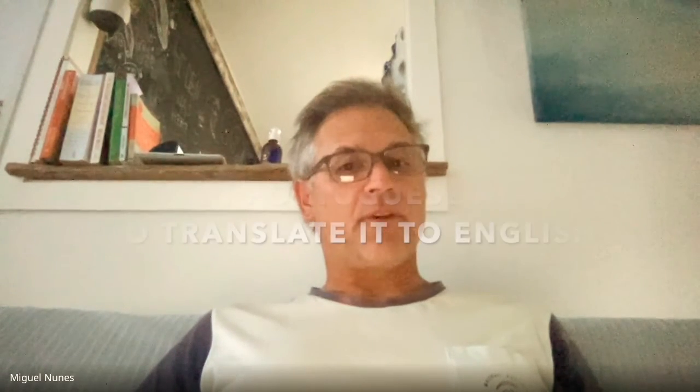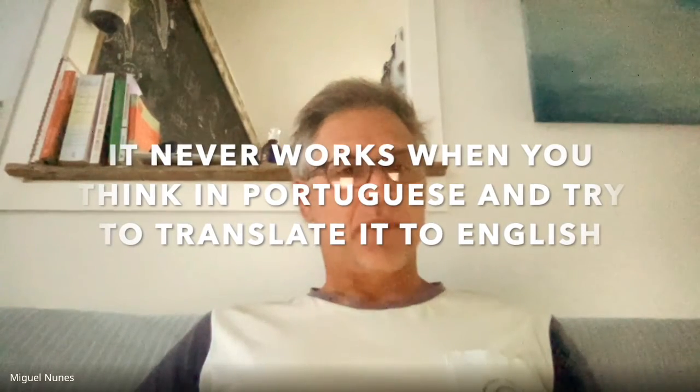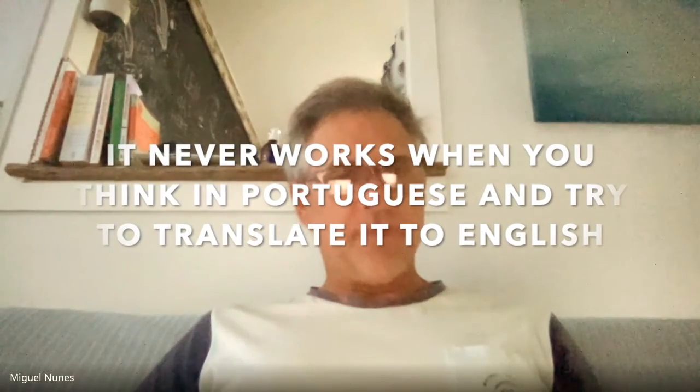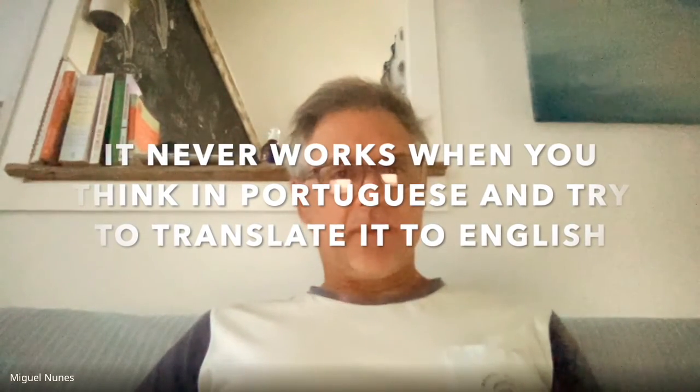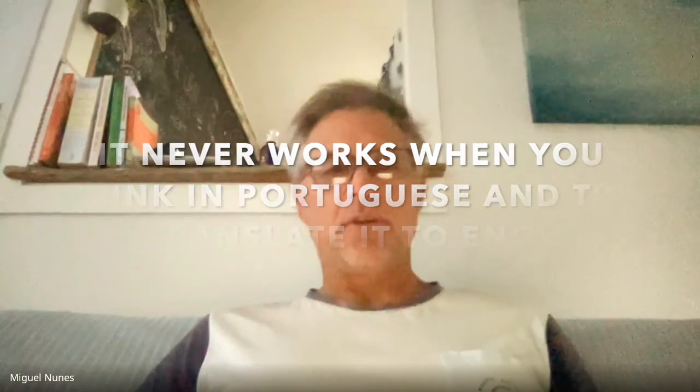Portugal, believe it or not, is the oldest country in Europe. It was established in 1139, in the 11th century. Lisbon is 2,700 years old, which makes Lisbon four centuries older than Rome. Lisbon is the capital city of Portugal. In Lisbon you'll find the oldest bookstore in the world.